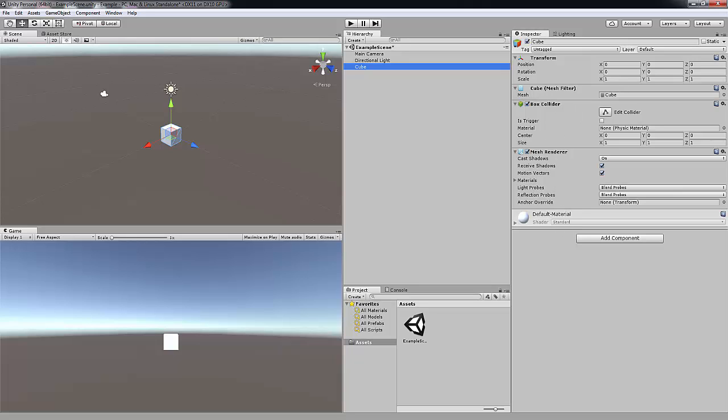The Project tab down here is where you keep all your assets for the game. Now if you don't know what assets are, they are what developers call characters, environments, background music and sound effects. So it's kind of like a fancy word for game files.